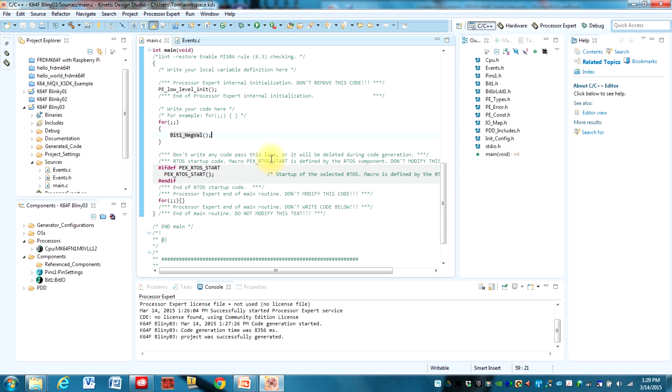By using the interrupt we'll be able to free up the processor to go do other things while we're waiting for the interrupt to occur. So it's going to be really useful for us.